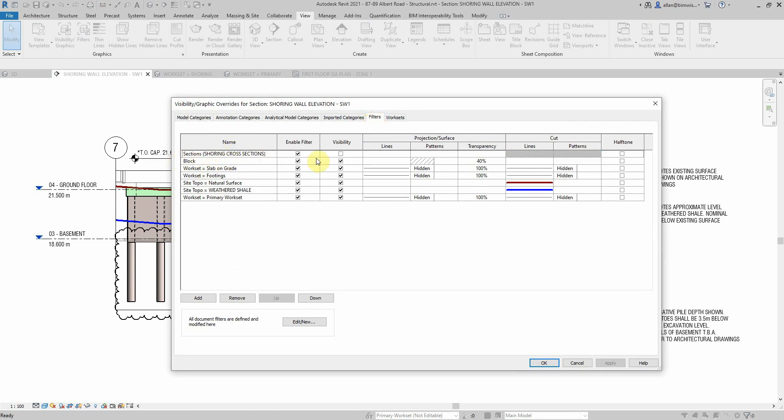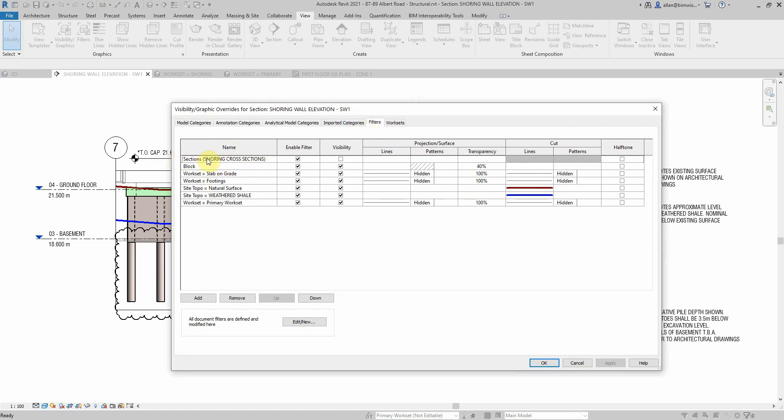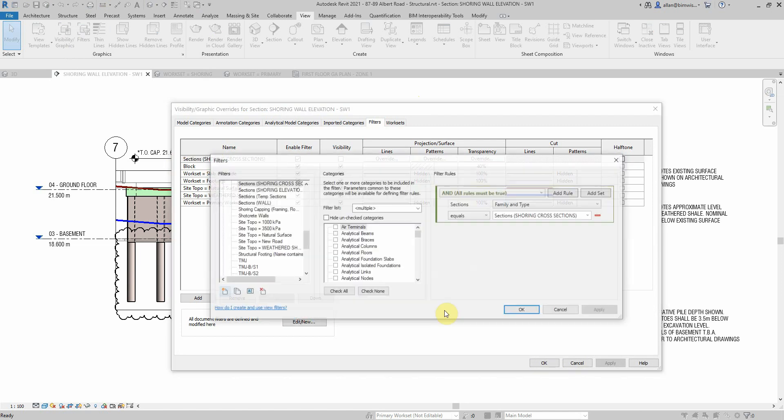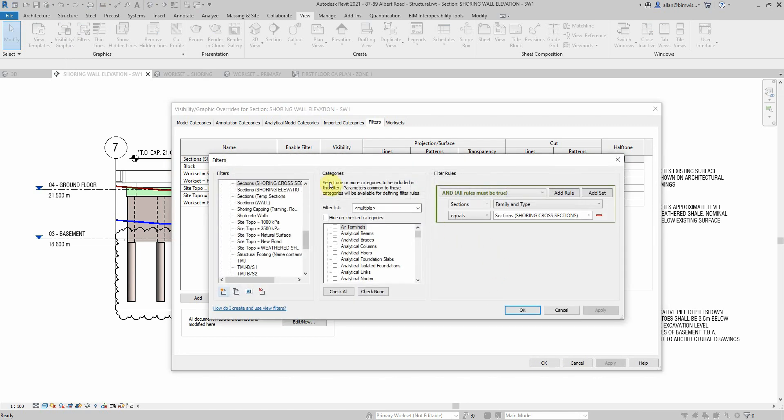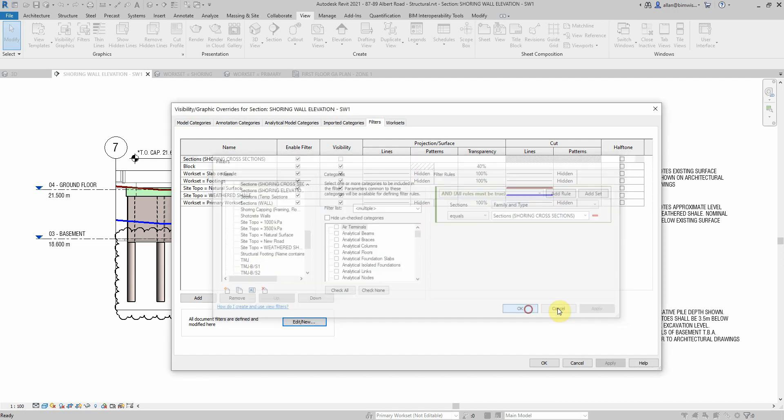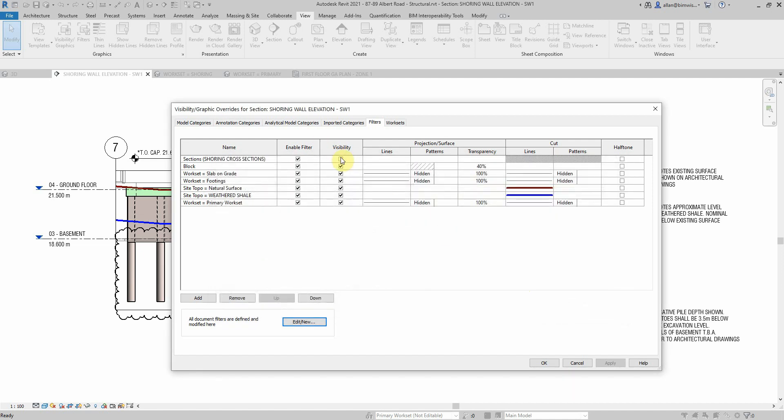What type of things have I got on this filter? I've got sections, so sections family type equals shoring cross sections. That's hidden, that's actually turned off, I don't want those to show up.